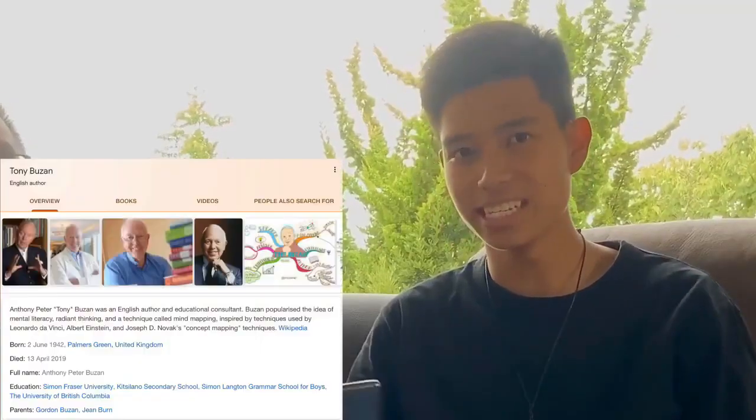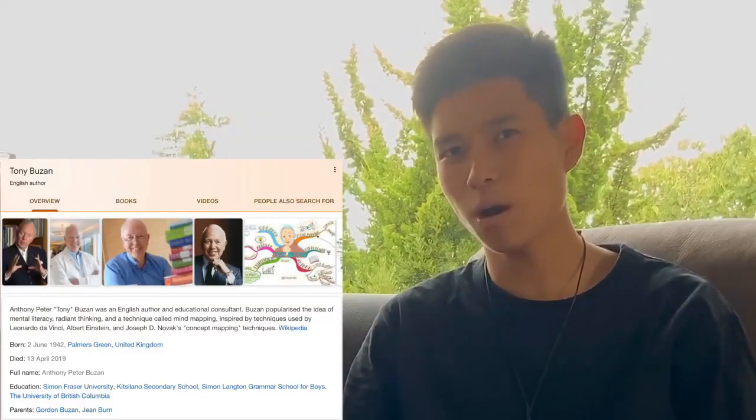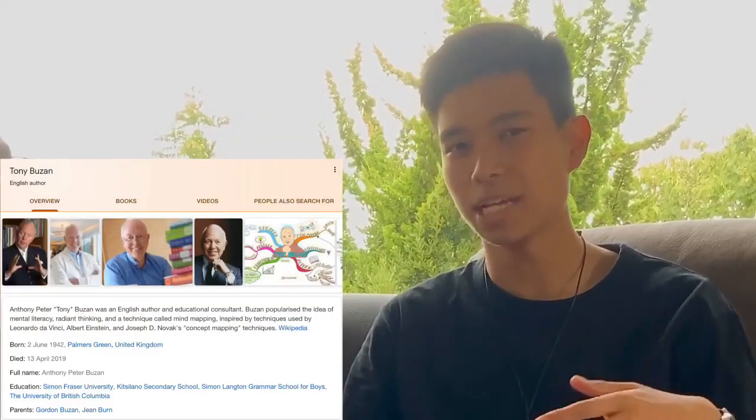How do you do it? I adopt the technique done by Tony Buzan. For those of you who don't know who Tony Buzan is, he was the one who essentially popularized the mind mapping technique. So, how did you use his technique?